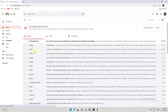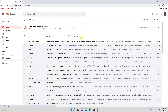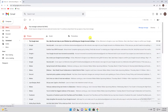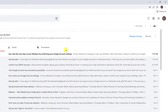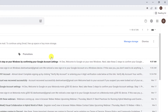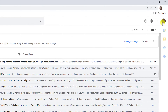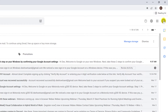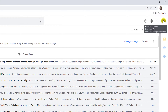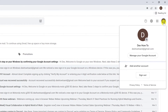Log in using the Google account that you wish to remove. If you've forgotten your password, recovering your Gmail password is simple. After you are logged in, click on the profile picture from the top right, then click on Manage your Google account.